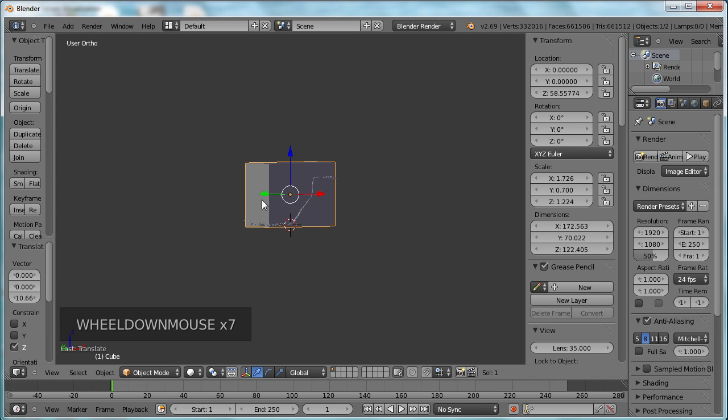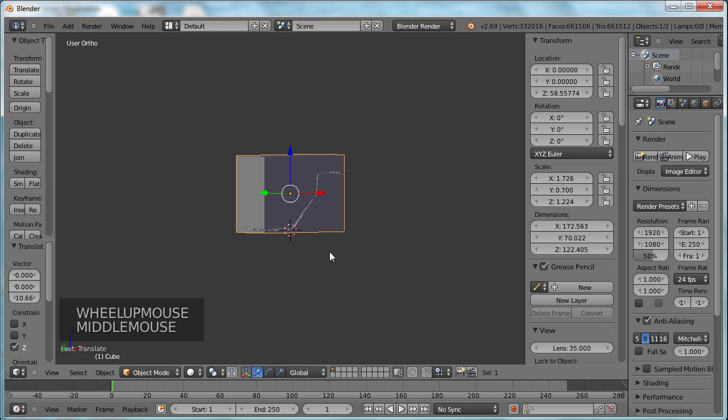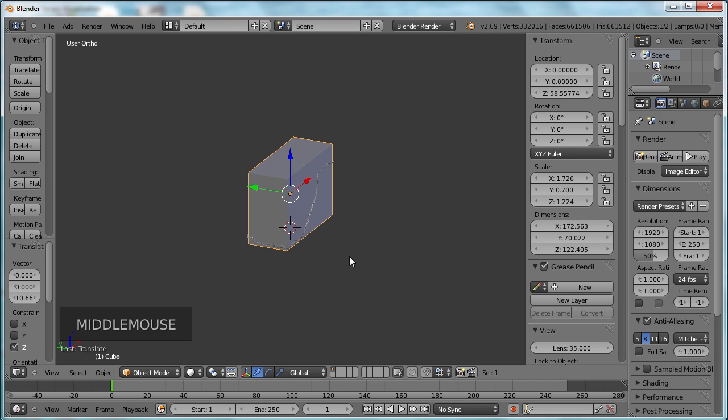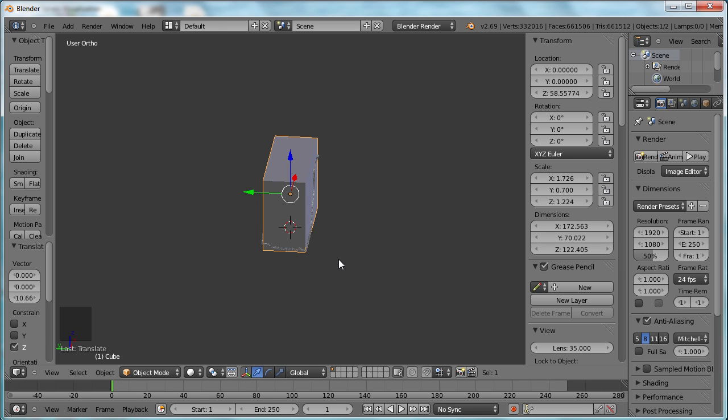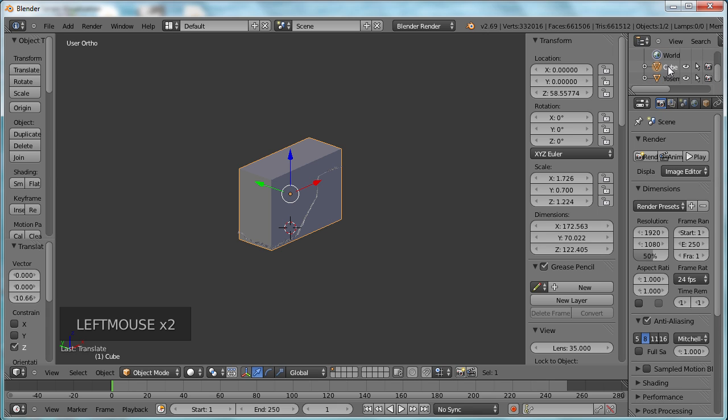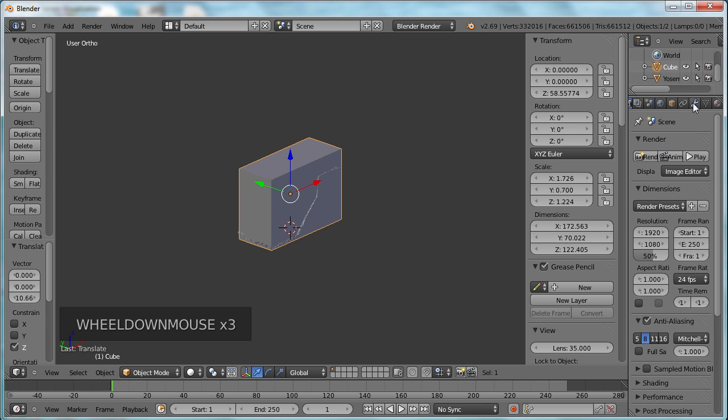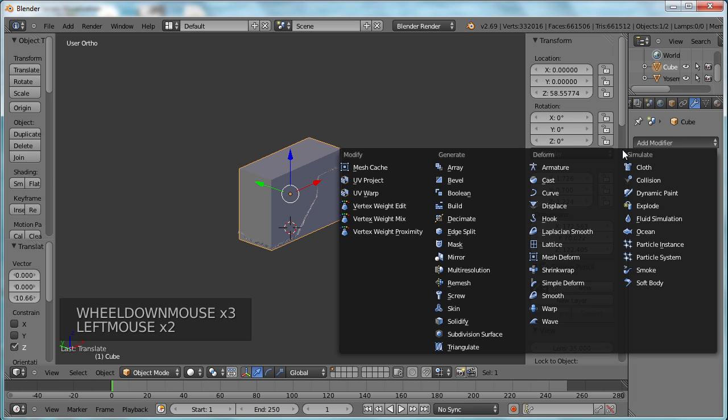We've got our model all ready to Boolean. Let's go up here and make sure our cube is selected, and add a modifier.